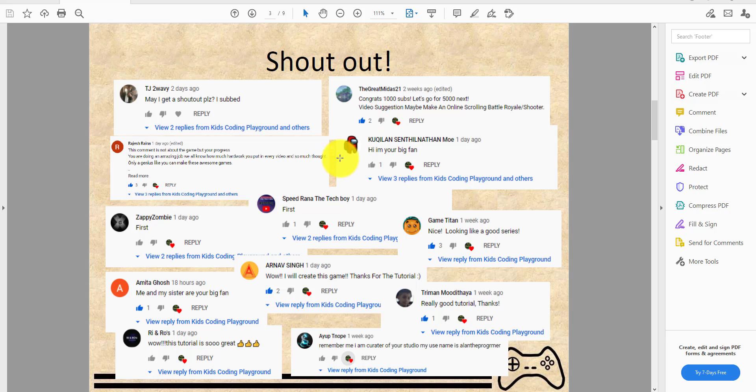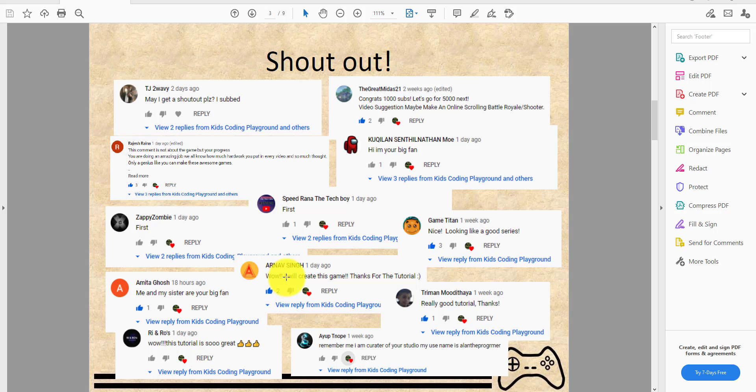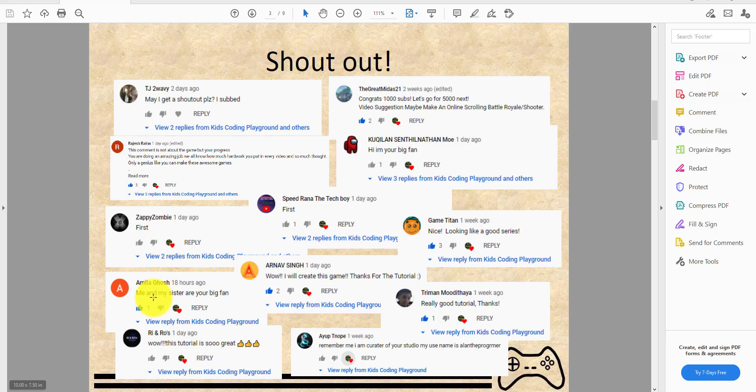Speed Rana the Tech Boy, Zappy Zombie First Game Titan - he's also a cool YouTuber, you can check out his channel. Nice, looking like a good series. Arnav Singh: wow, I will create this game, thanks for the tutorial.